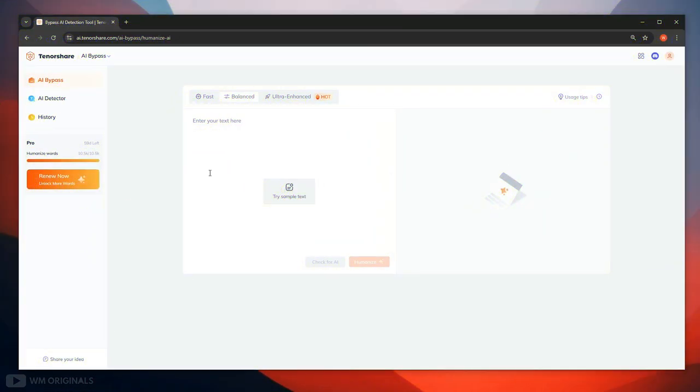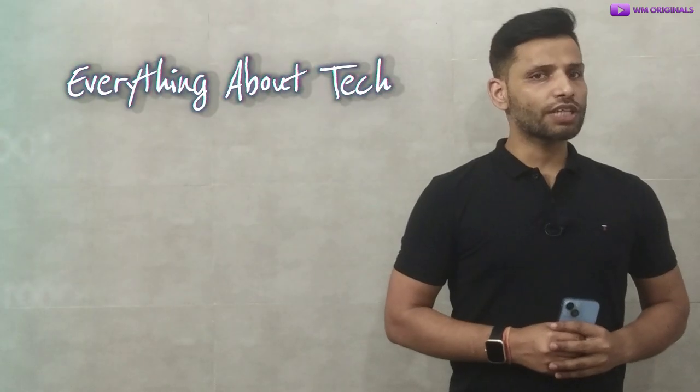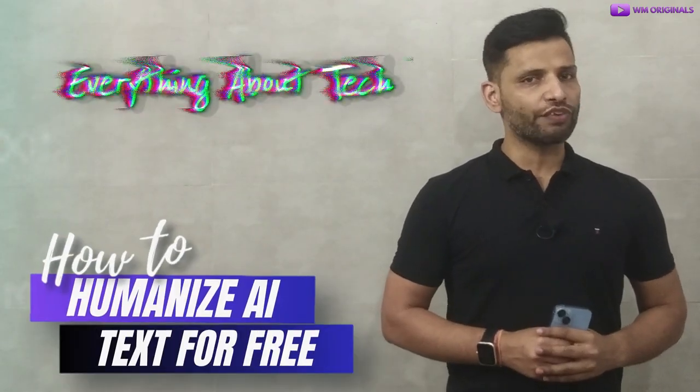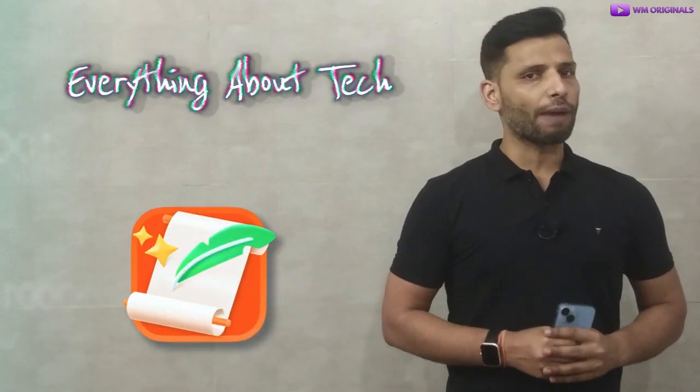Once we are logged in here we have Tenoshe AI bypass dashboard. From here we can use Tenoshe AI bypass to humanize AI text or can also use Tenoshe AI detector to detect AI text. Now let's get started to know how to humanize AI text for free using Tenoshe AI bypass.